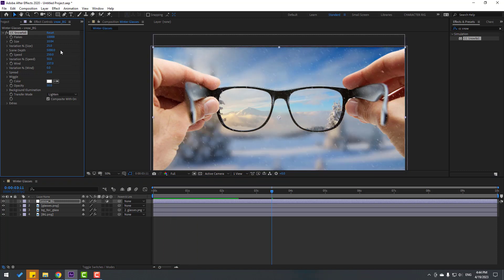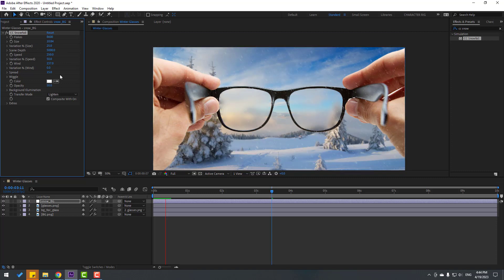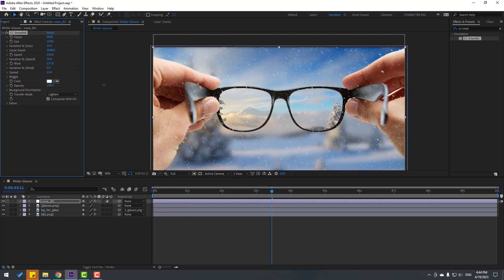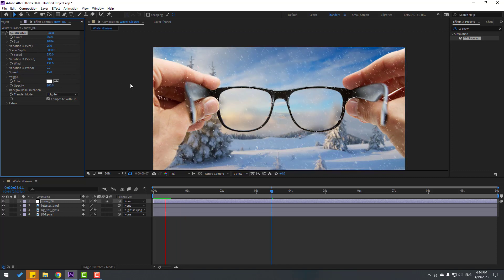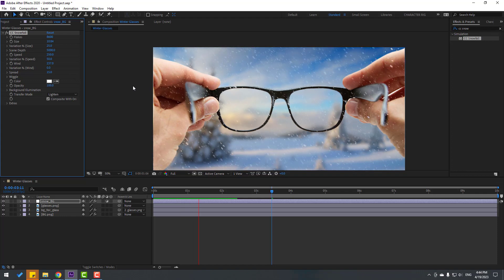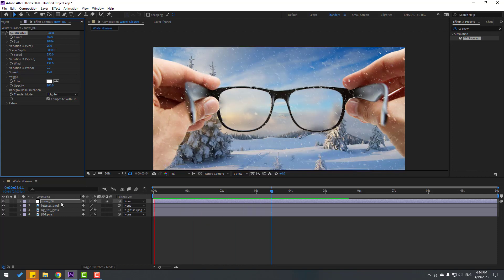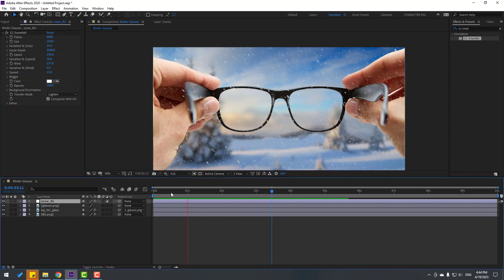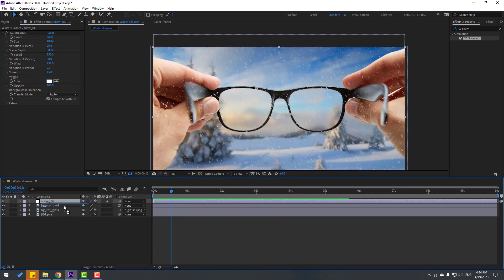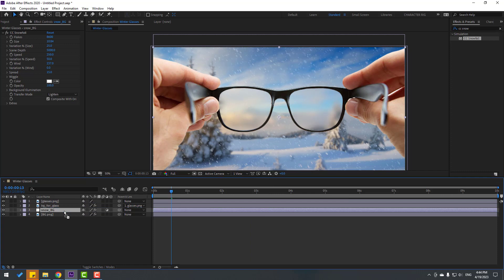Adjust the flakes setting and set opacity to 100. Not bad. Select the snow layer and move it behind the other layers.